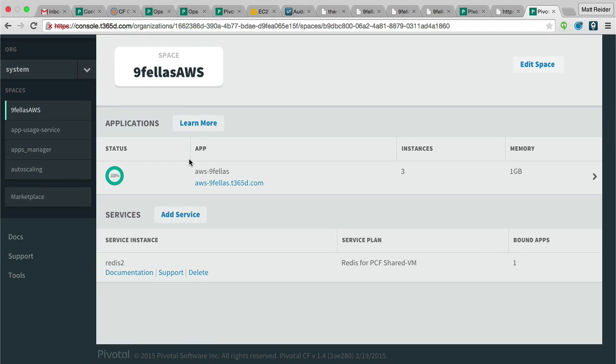Once we're logged in, we can see the apps running on this instance. It's the same elegant interface as the hosted version on Pivotal Web Services.